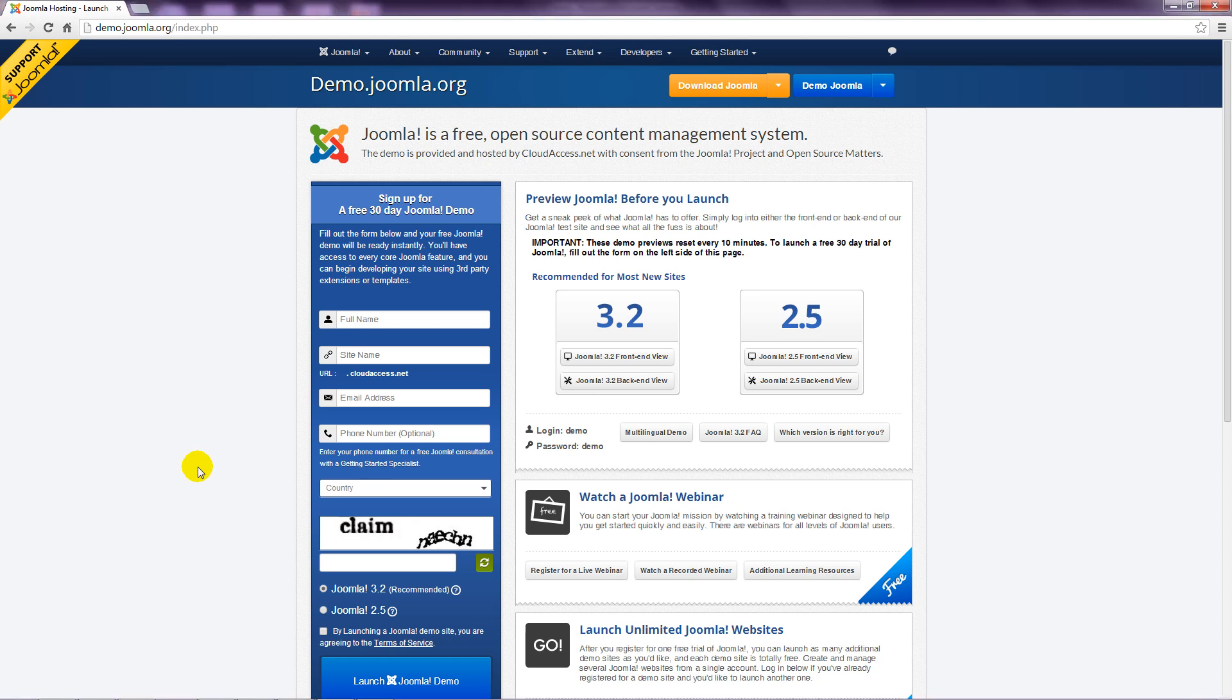The process to get started is to register for a demo account and confirm your email address. Start by entering a name in the first box.